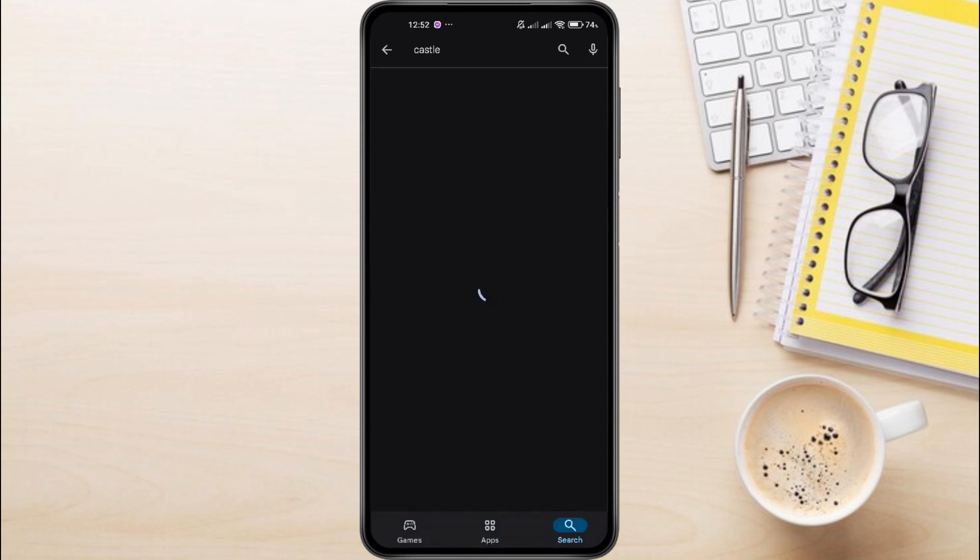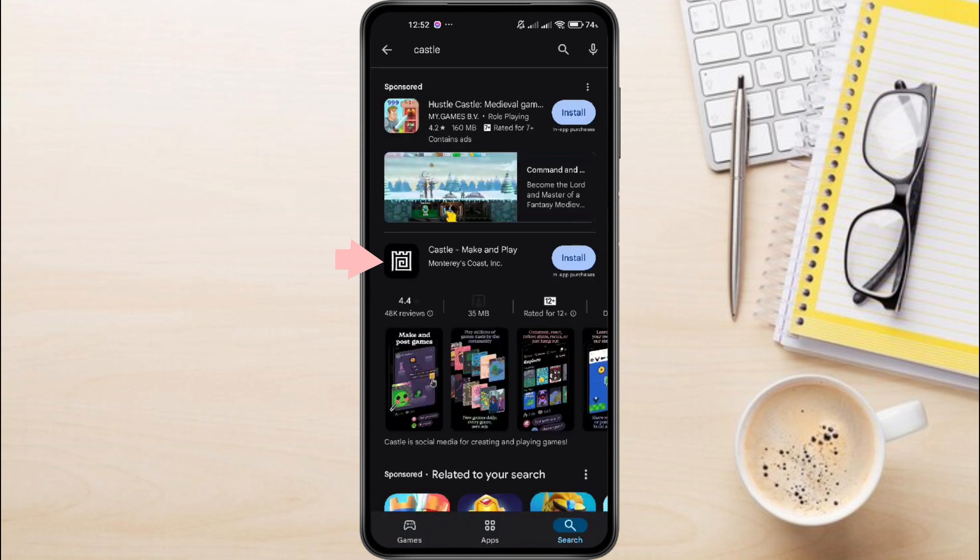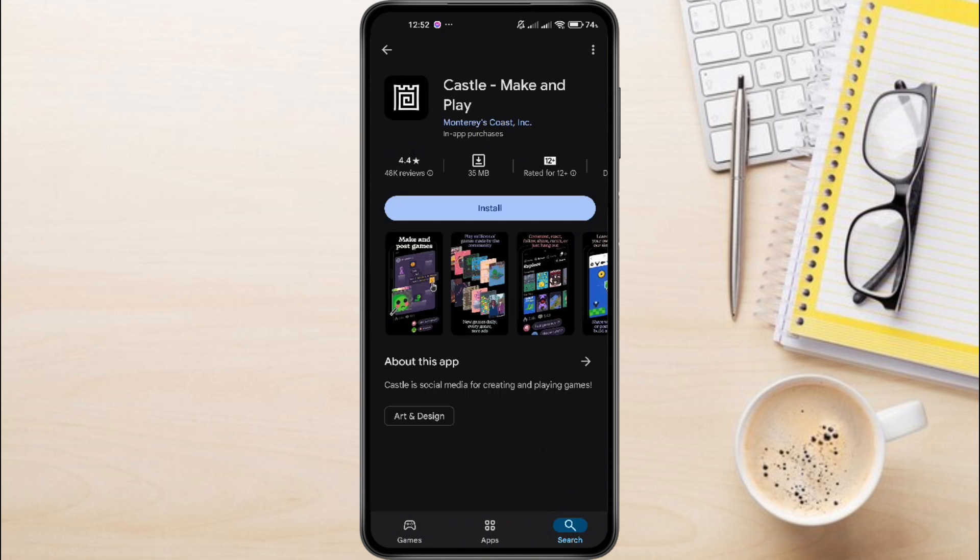You're looking for the app named Castle Make and Play. Once you see the app in the search results, go ahead and tap on it.